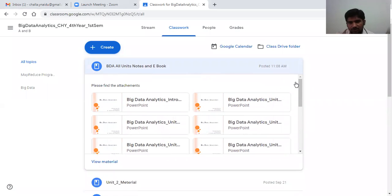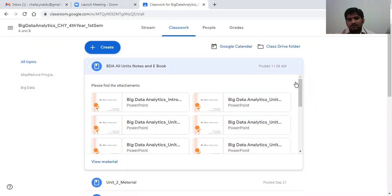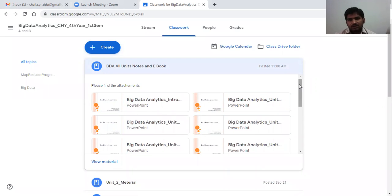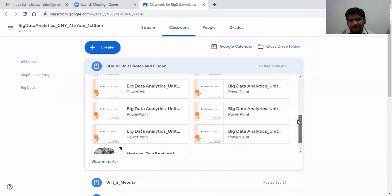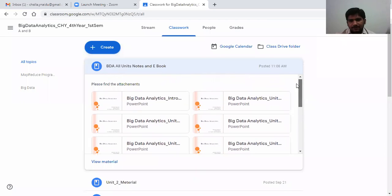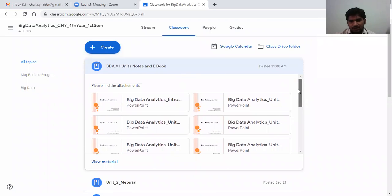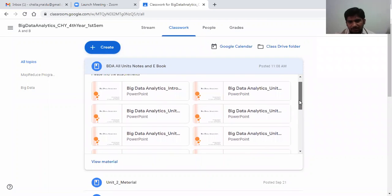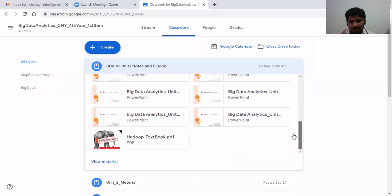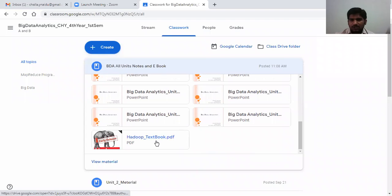So if you want anything more, you can ask me and immediately I will upload the things you want. Okay, so all the class PPTs along with the textbook which we are discussing now, that was uploaded.